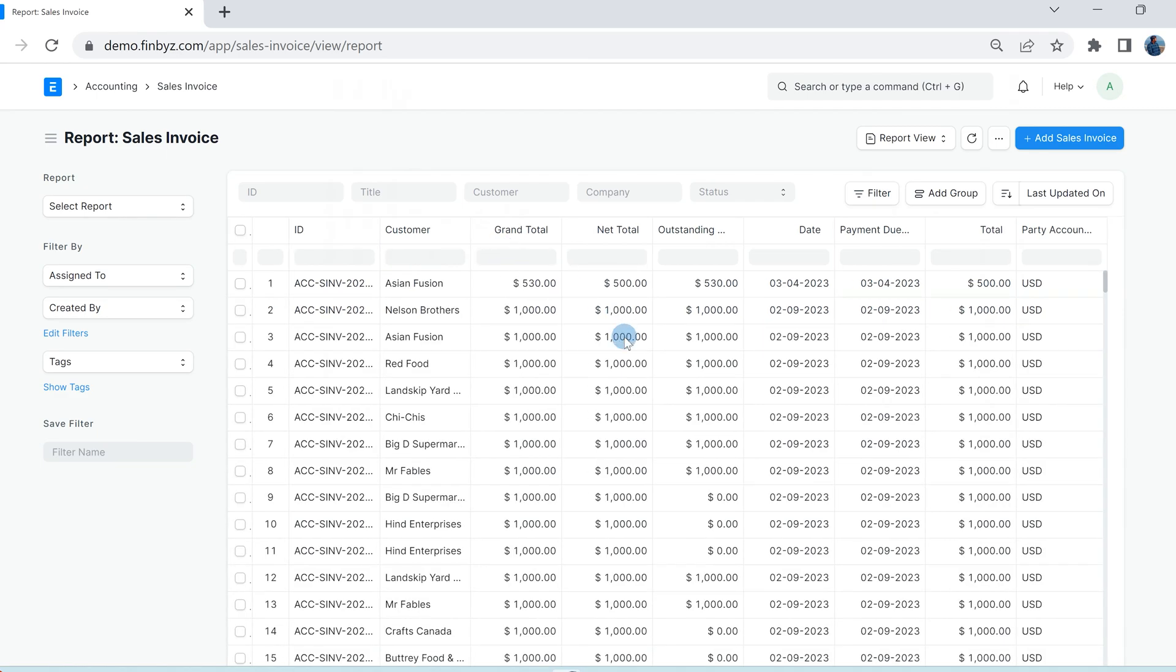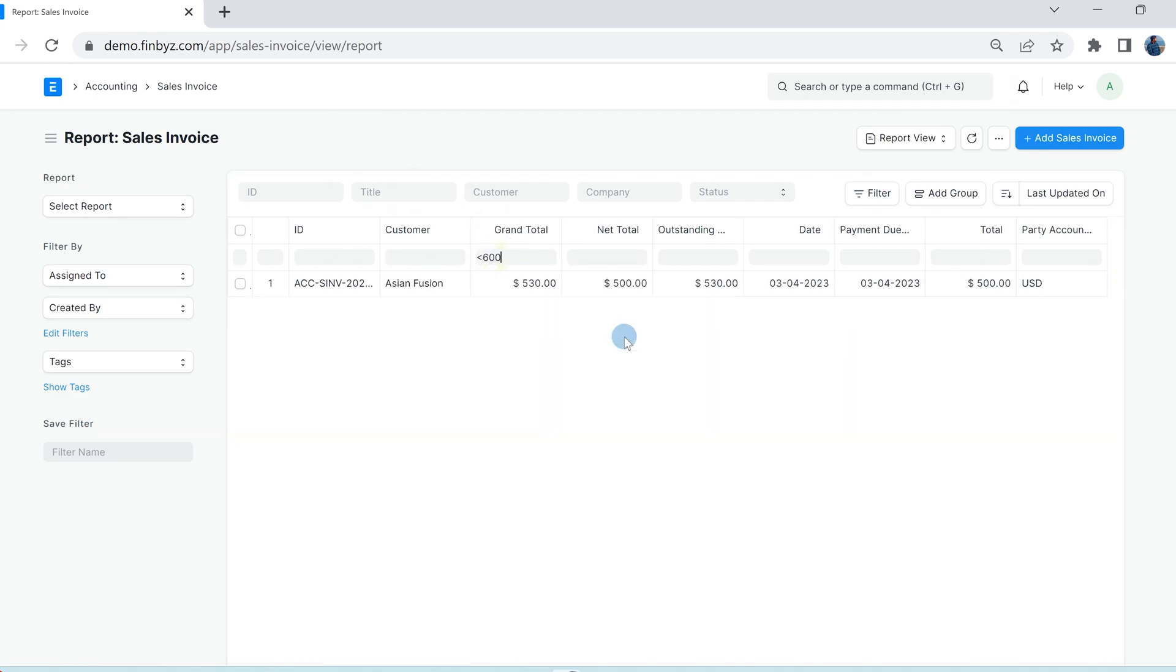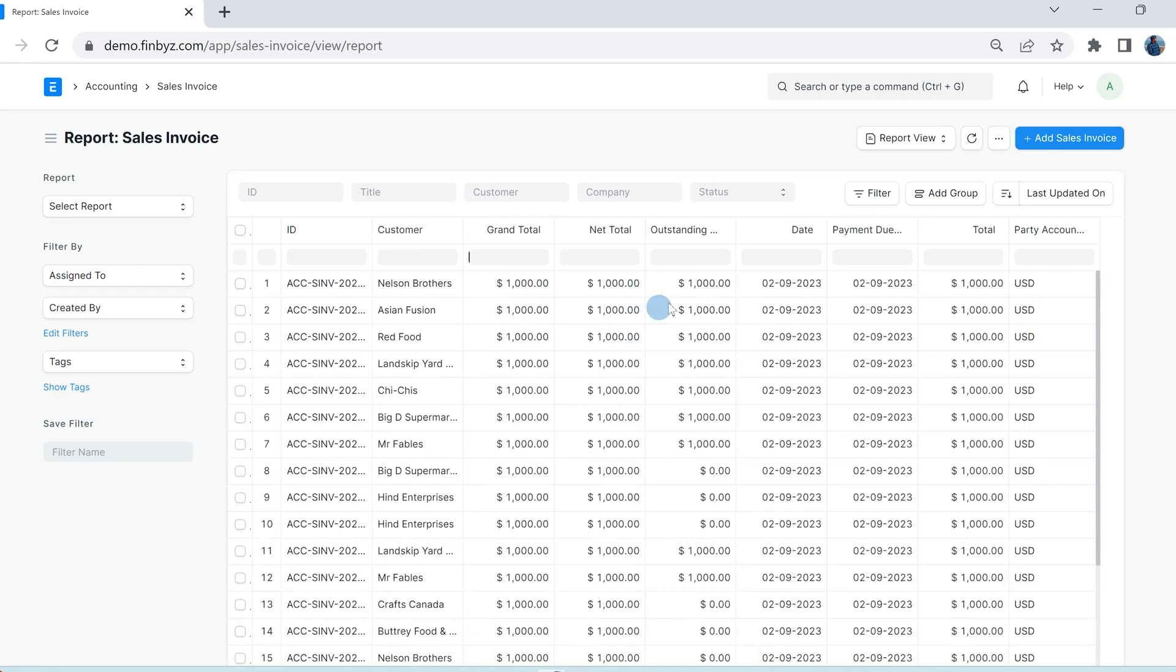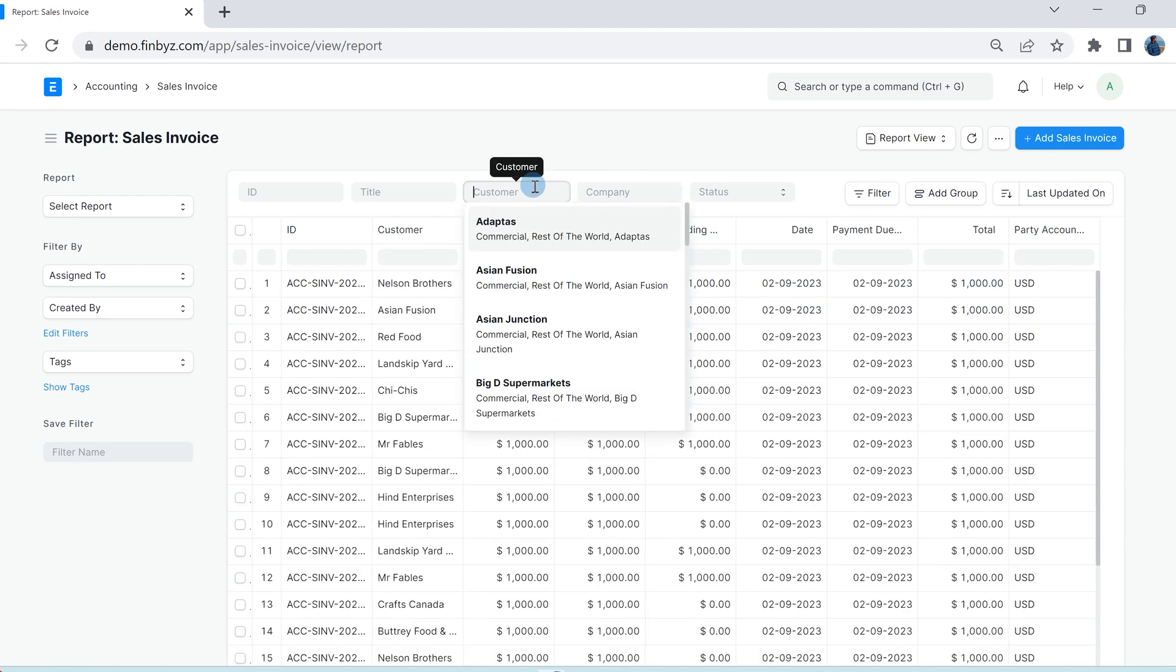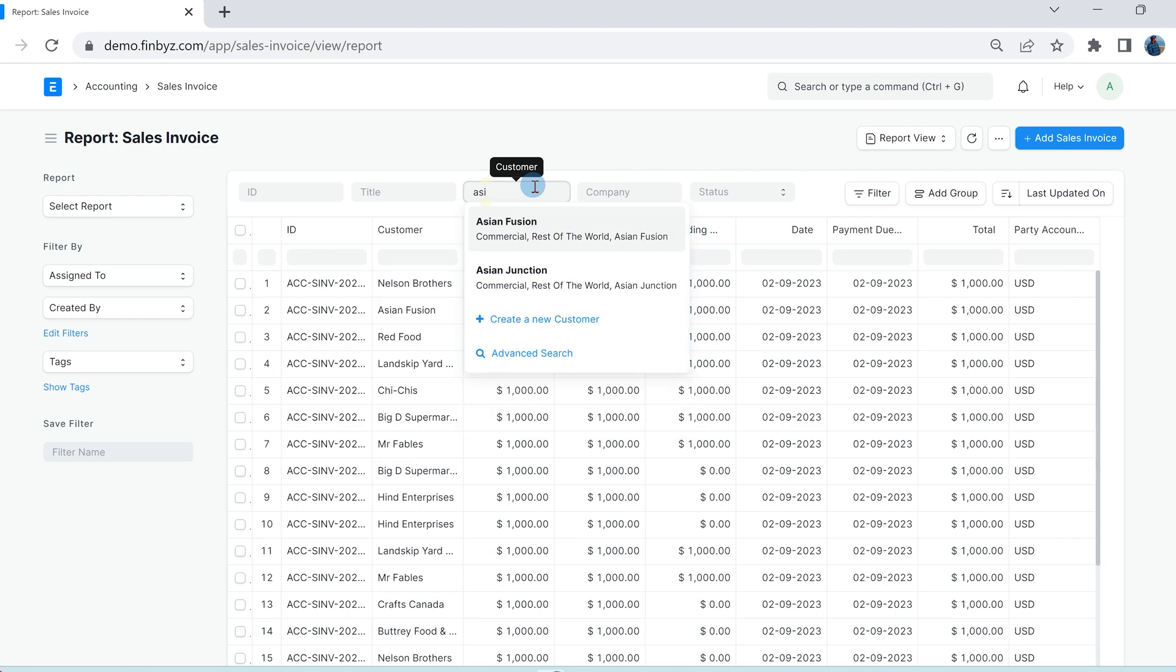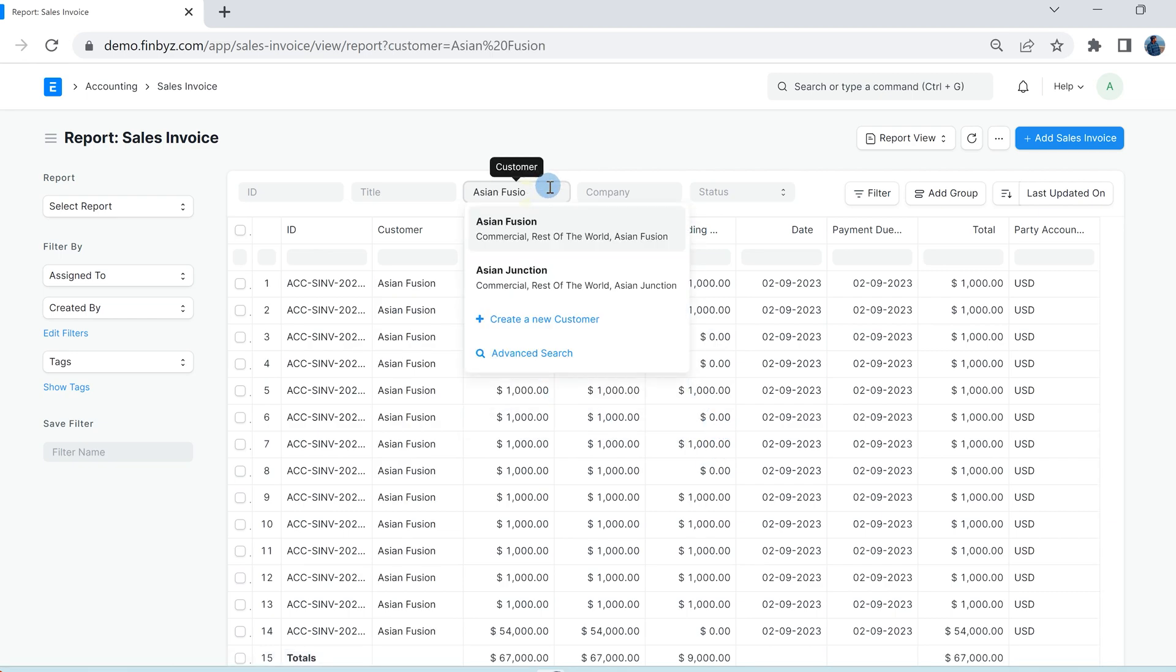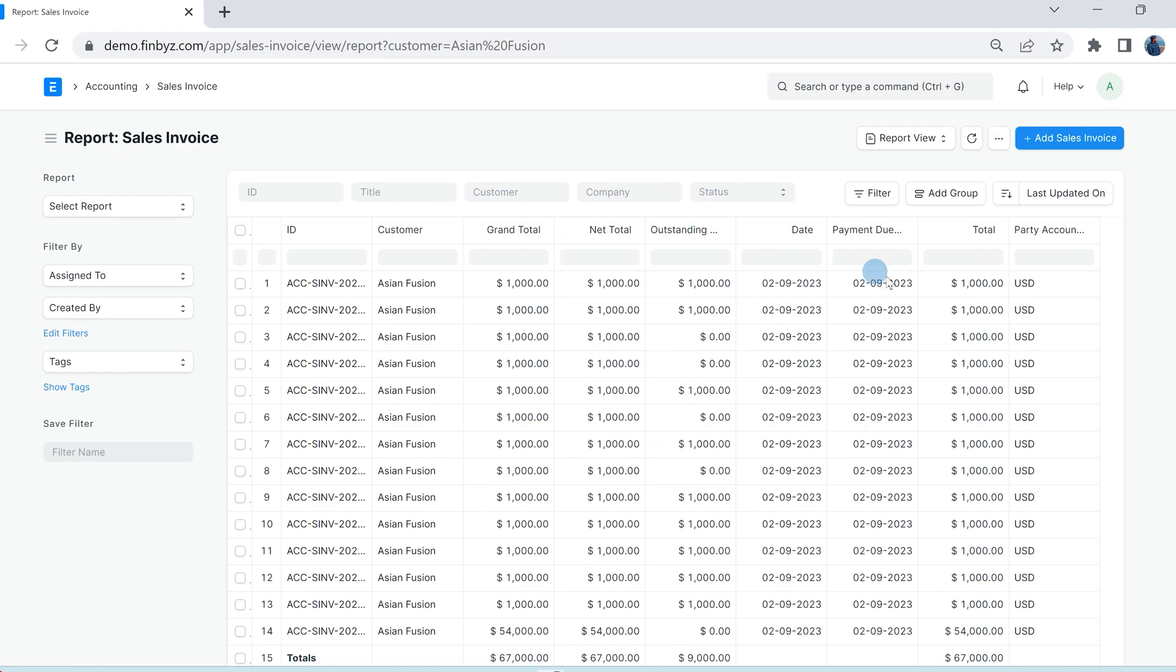Filter also allows less than, greater than, and range options. All the filters which work on list view of doctype will also work on report view as well. If you need a totals row of number or amount columns of your report, you can click the show totals button under three dots.